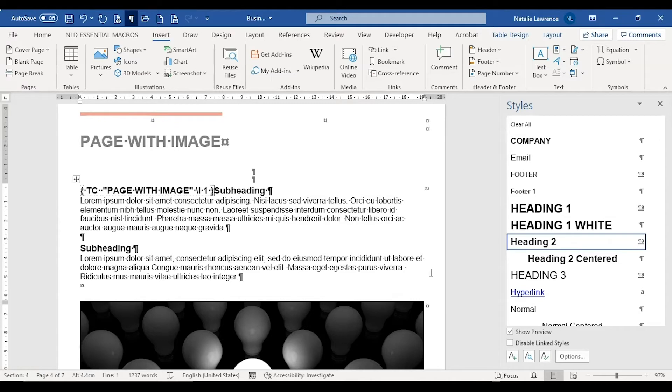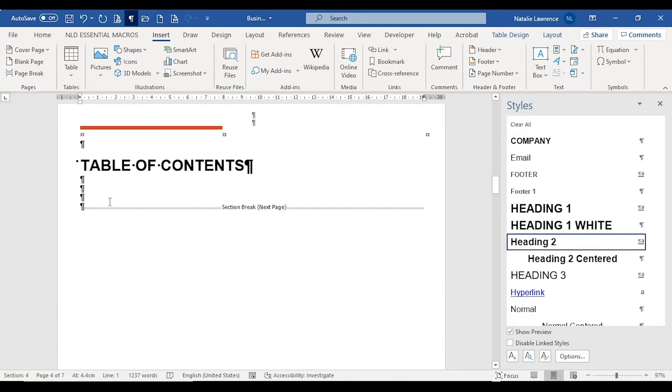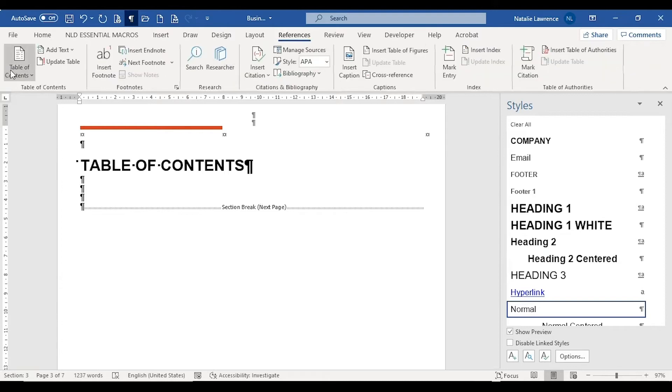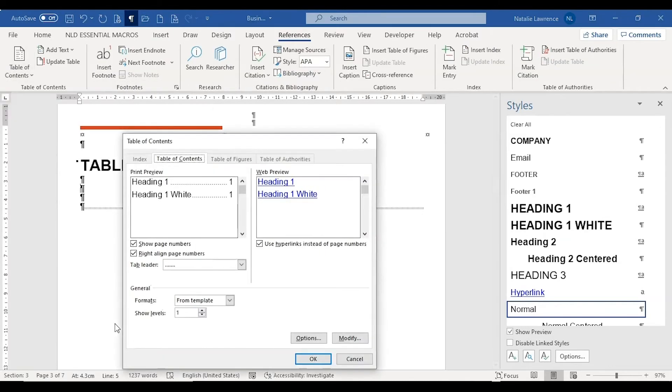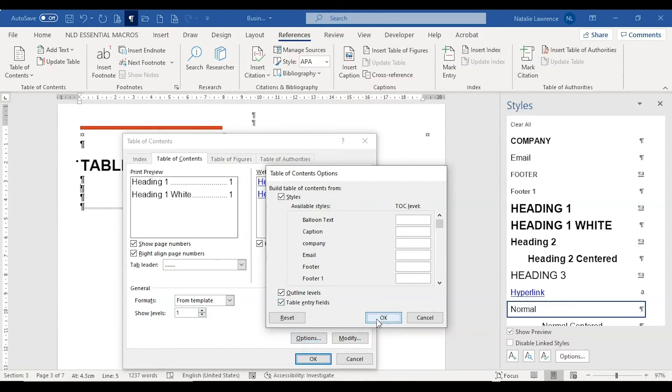Now the TC field is in place, we can insert a table of contents. We're going to create a custom one. Then in the dialog box, click on the options button. At the bottom of this dialog box, click the table entry fields box and click OK twice.